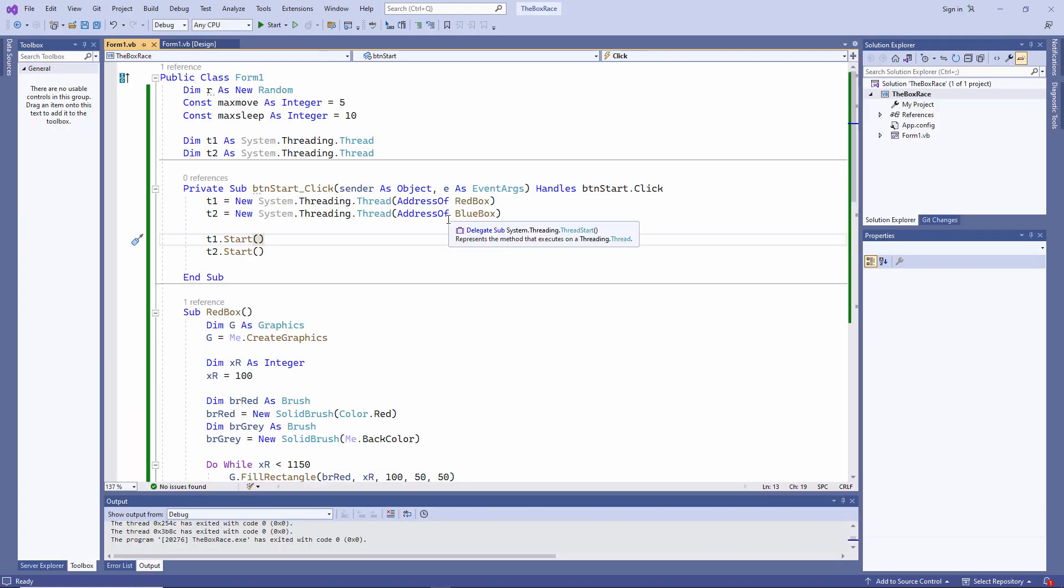Now is probably a good time to say what a thread actually is. If you think of a process as an application that's currently running, then a thread can be defined as a unit of execution within a process. You might also hear a thread described as a flow of control within a process or the smallest sequence of programmed instructions that can be managed independently by a scheduler. All of these descriptions are correct, but to put it simply, having multiple threads allows an application to perform multiple operations at the same time. You can effectively have several subroutines running simultaneously.